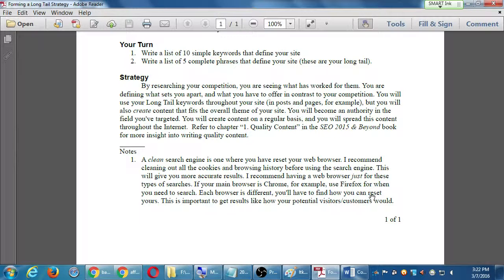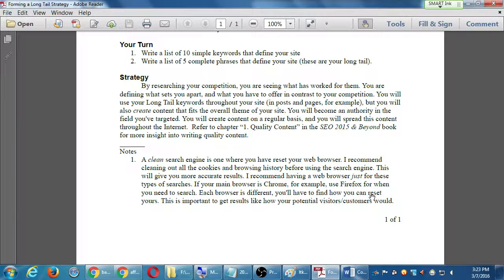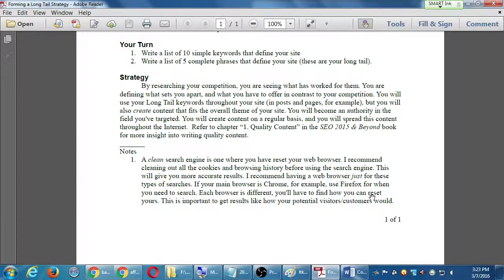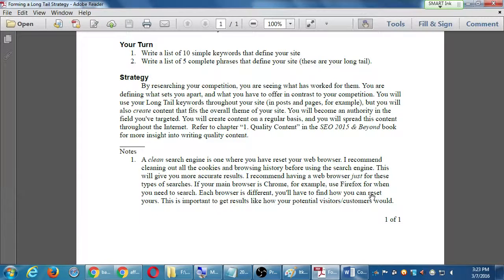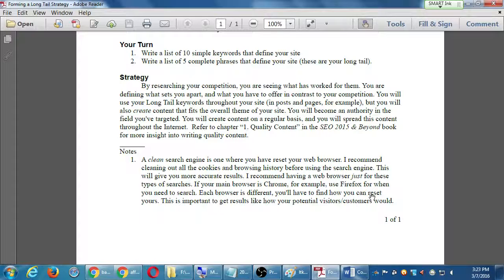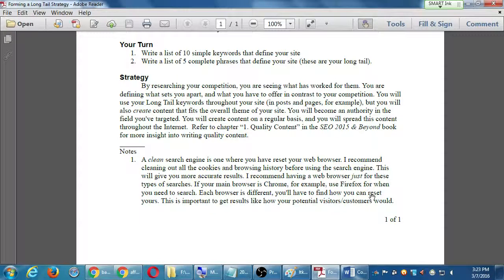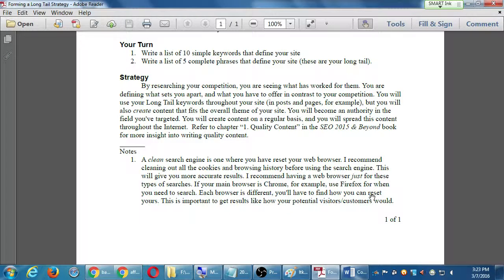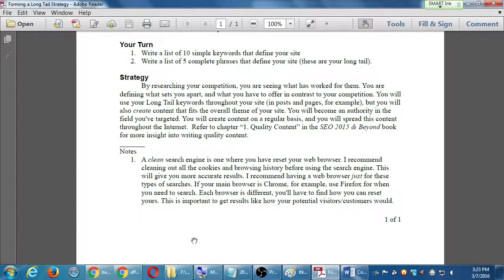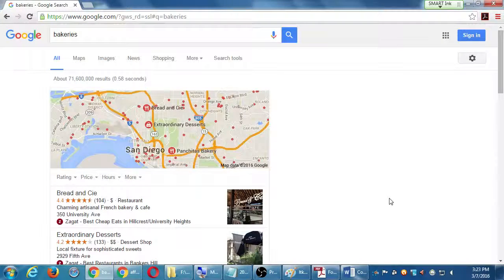This is important to get results like how your potential visitors or customers would. So people come to this class often enough and they tell me, I thought I did the long tail keyword strategy. I'm searching for these keywords and I rank well. And then I go from my house to my friend's house. And when I search on my friend's house, I'm not on number one page anymore. What's going on? Well, what's going on is that the search engine is giving you false results.